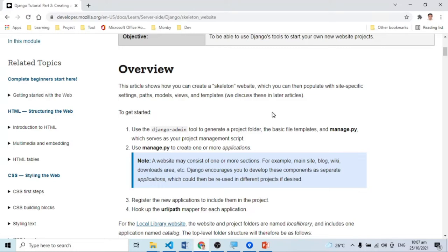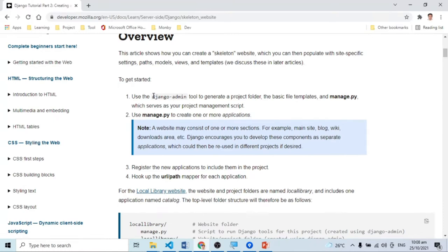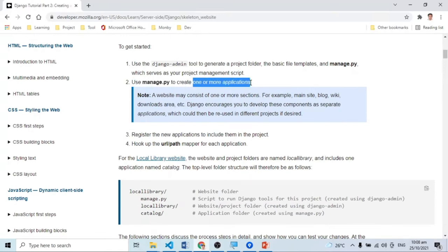Ngayon ang gagawin natin is we're going to create an additional project na gagamitin natin dito sa entire tutorial. Dito na natin magagamit yung collaboration scheme ng GitHub. Kung yung ginawa natin yung setup ng development environment is individual, dito ang gagawin natin ngayon is we're going to have a collaboration with your group members para madali kayong matapos. Ang gagawin natin is we're going to use Django admin to create a project folder — hindi na naman tayo mag-create ng bagong project folder dahil meron na tayong created na folder galing sa GitHub.